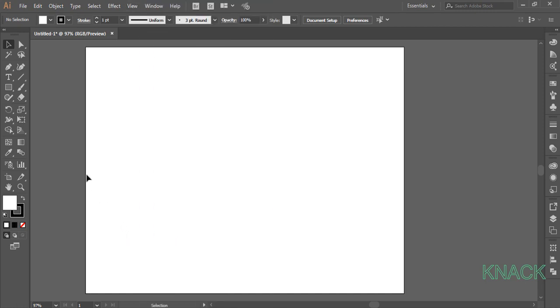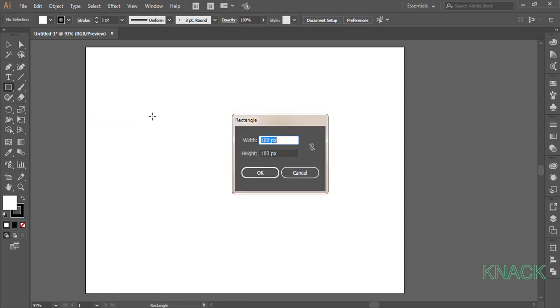Now pick Rectangle Tool, click once to open the dialog box. Here enter 200 for both width and the height.